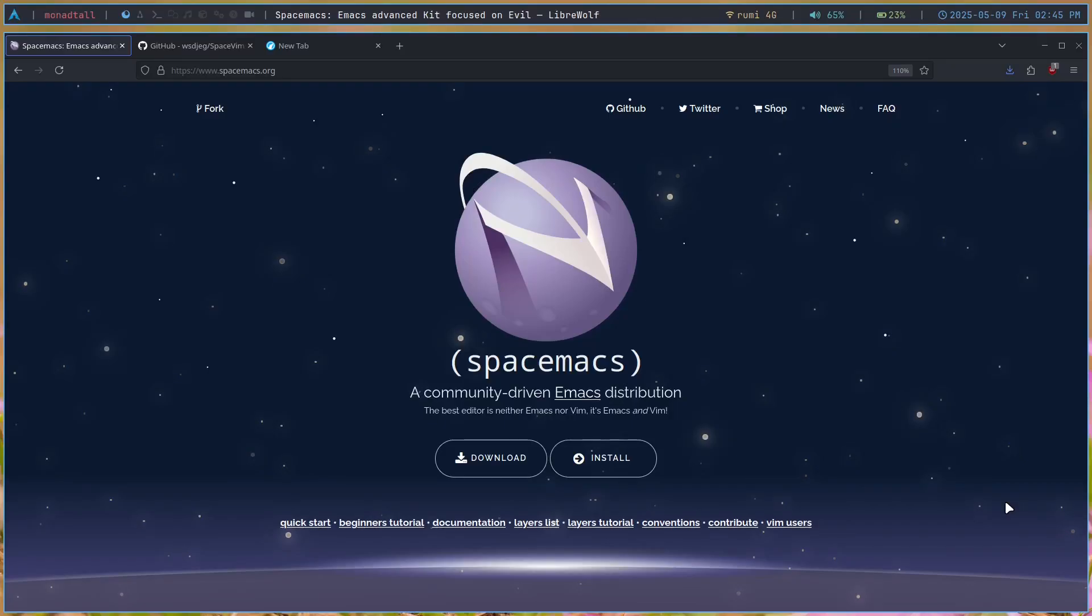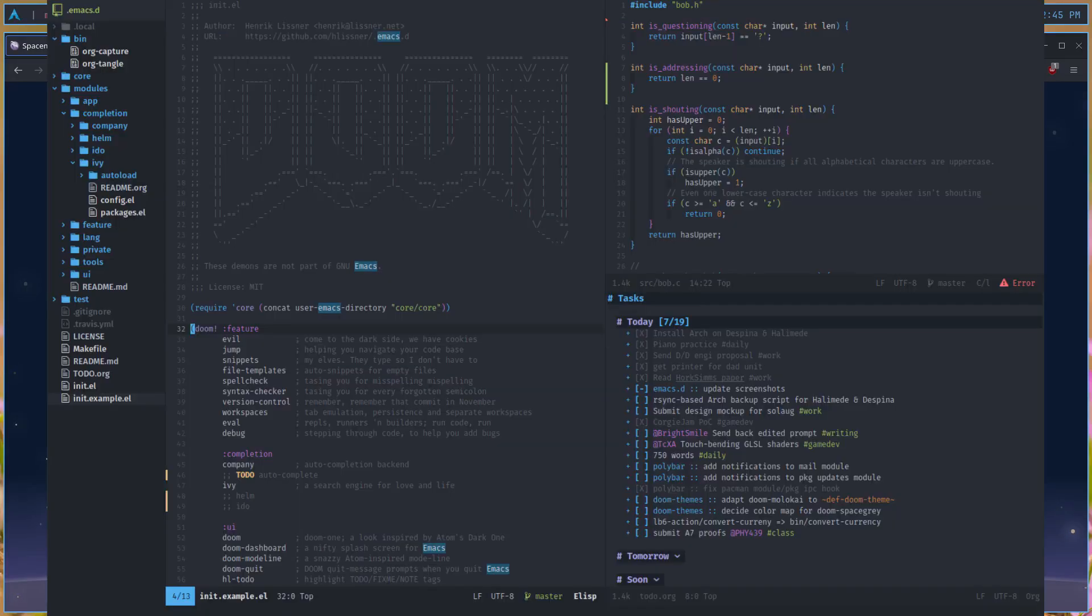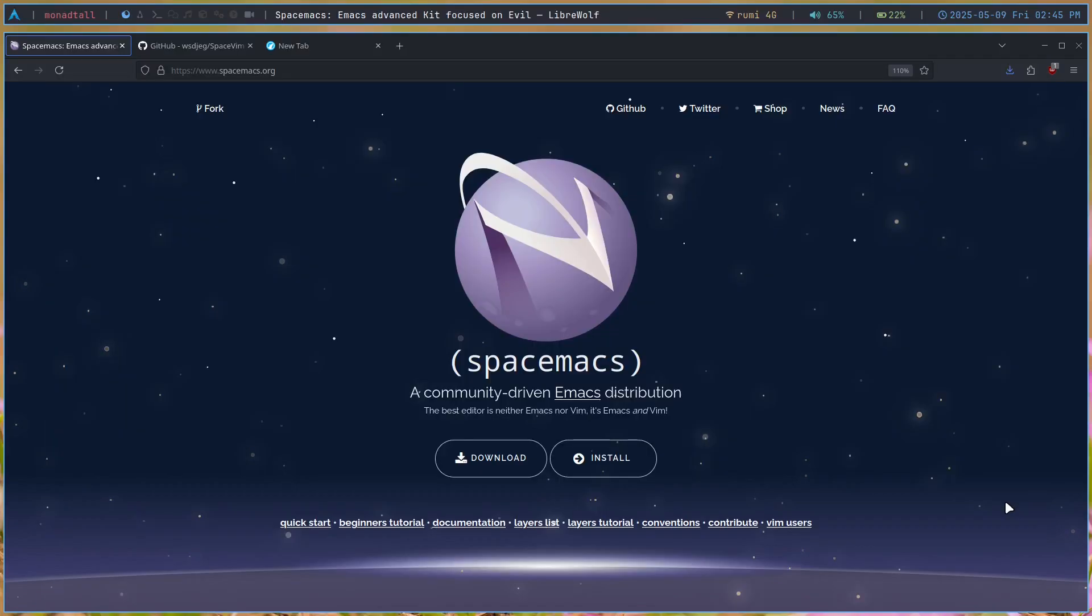Just like many others, my first Emacs distribution was Doom Emacs. It's an Emacs configuration that's meant to make Emacs easy for beginners. I learned most of the Emacs basics in Doom Emacs and moved on to my own config.